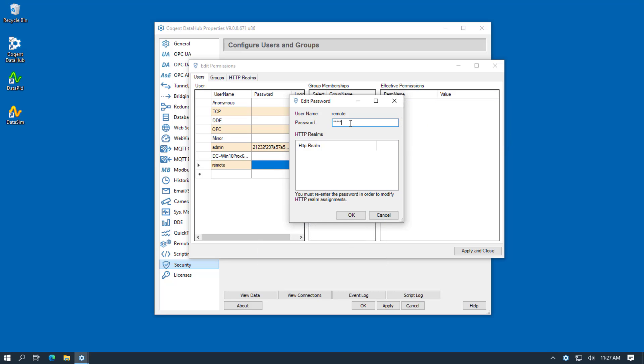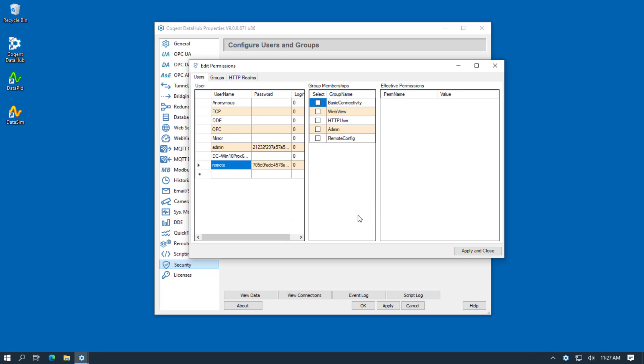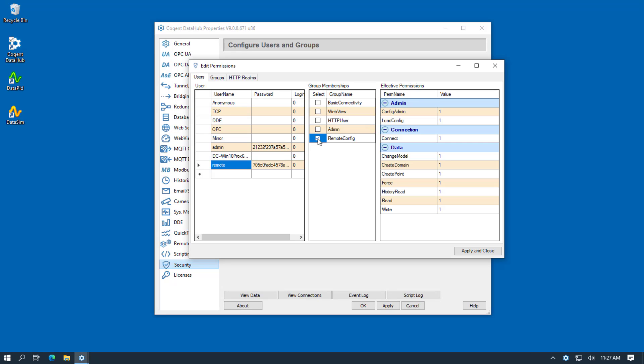I'll enter my password here and then we click OK. And now from the list of group memberships, we're going to choose Remote Config.